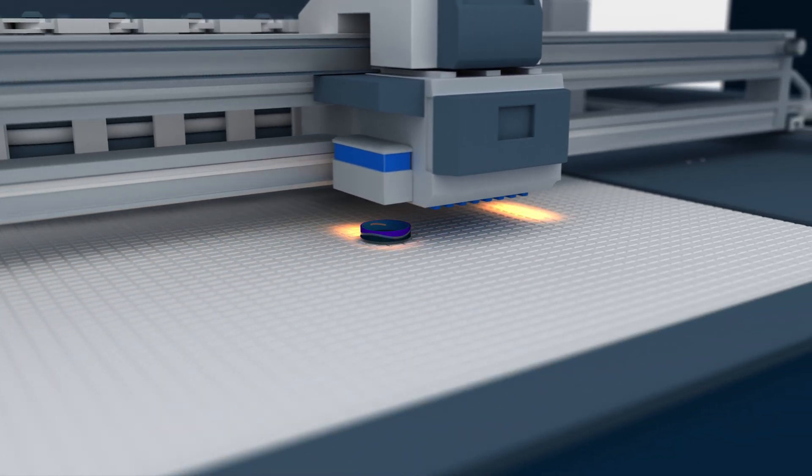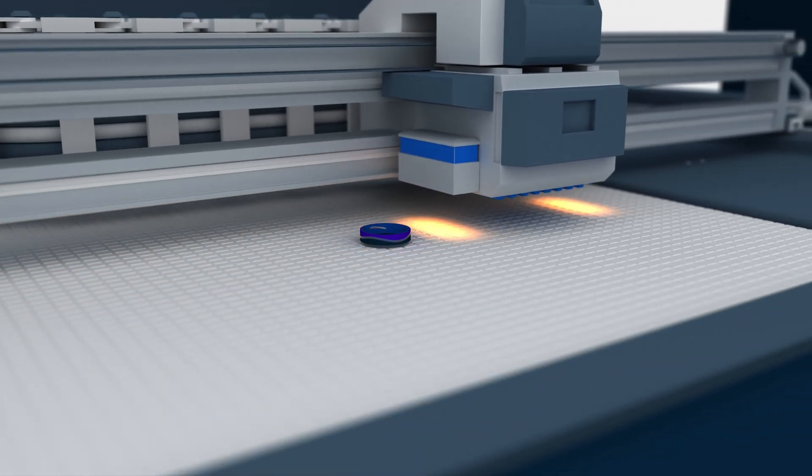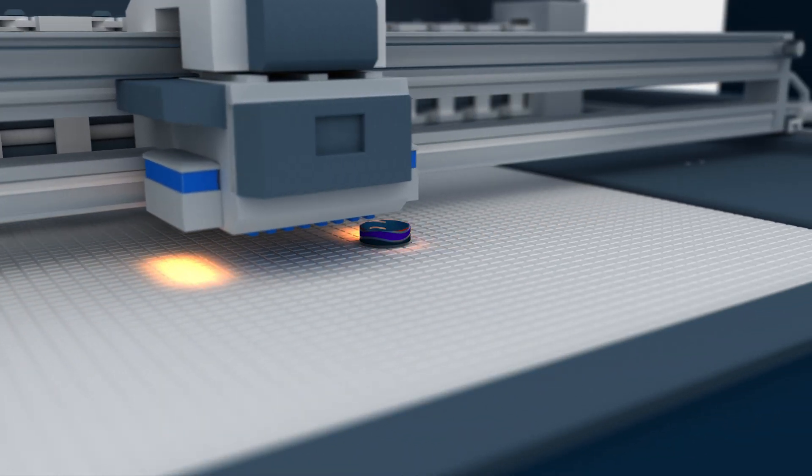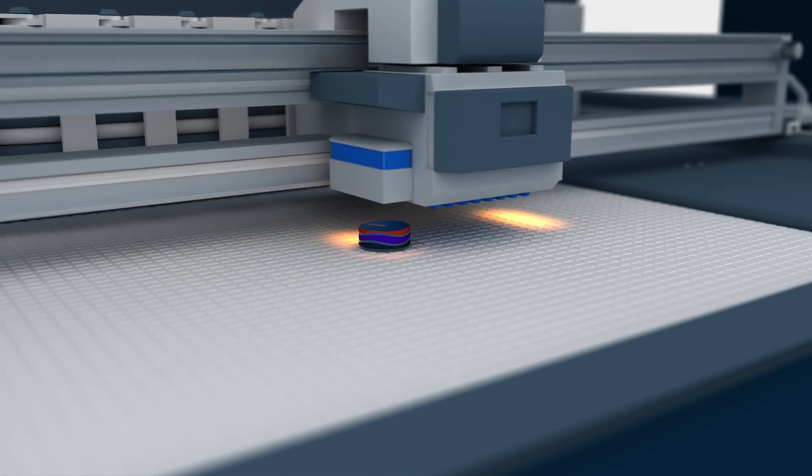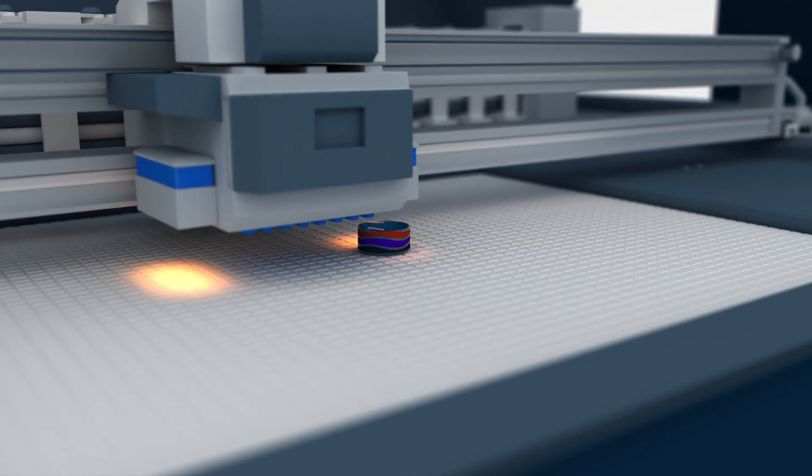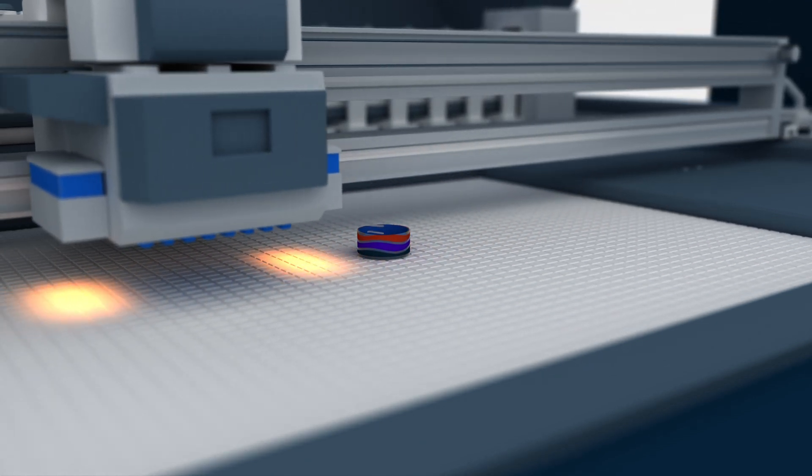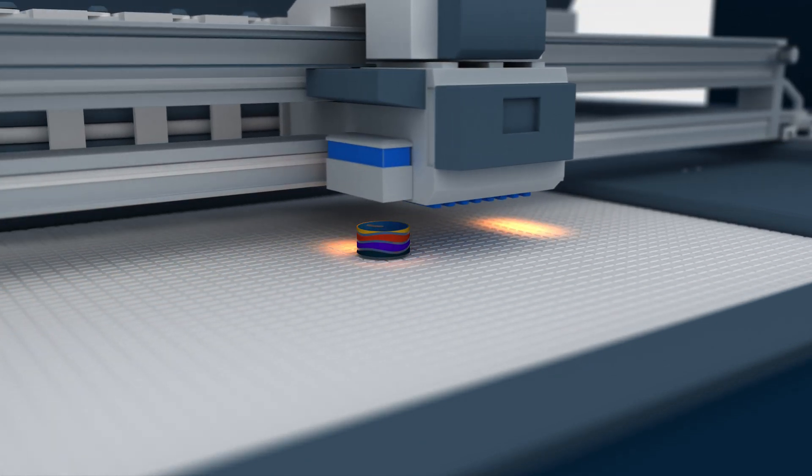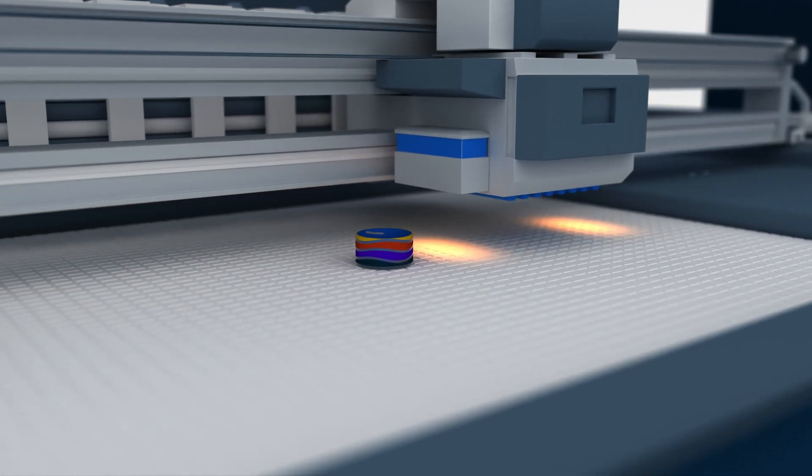The UV light immediately cures each layer, solidifying the resin and forming the final shape. The build platform moves along the z-axis to accommodate layer-by-layer construction.